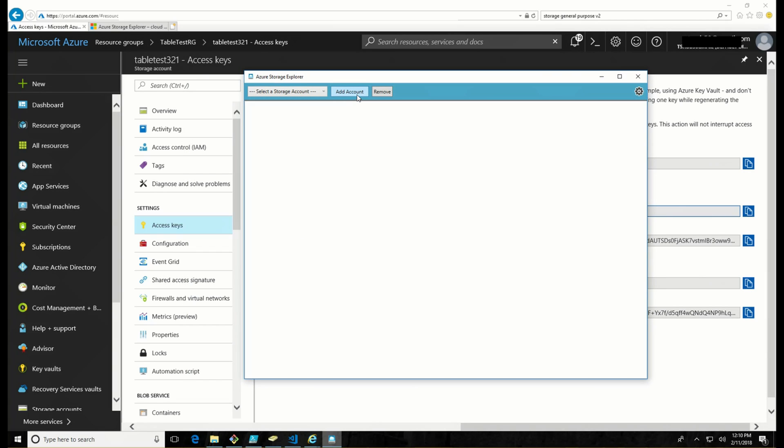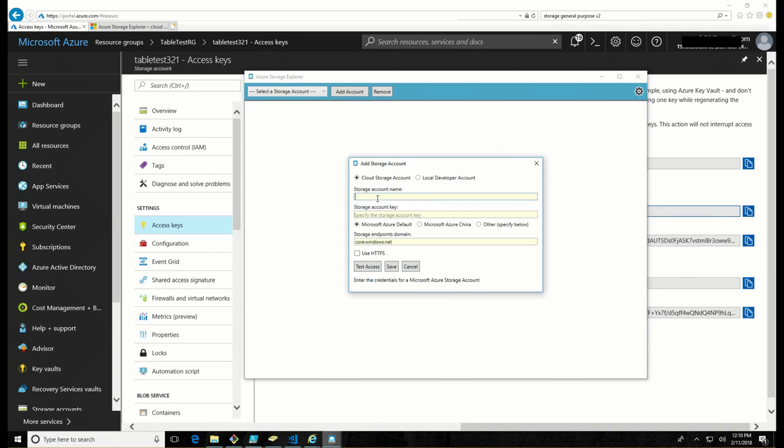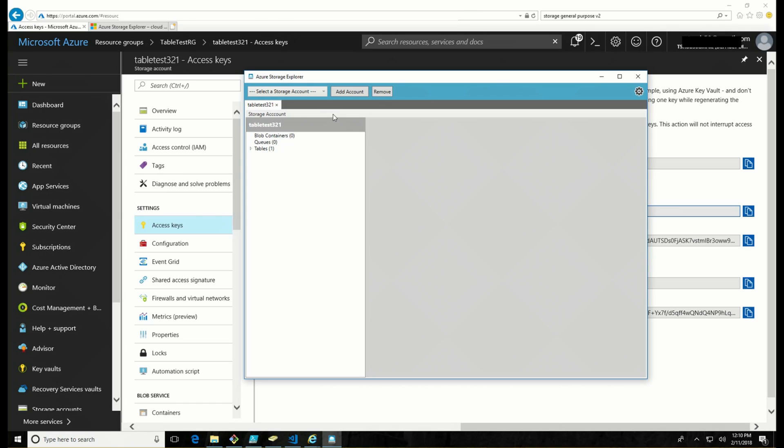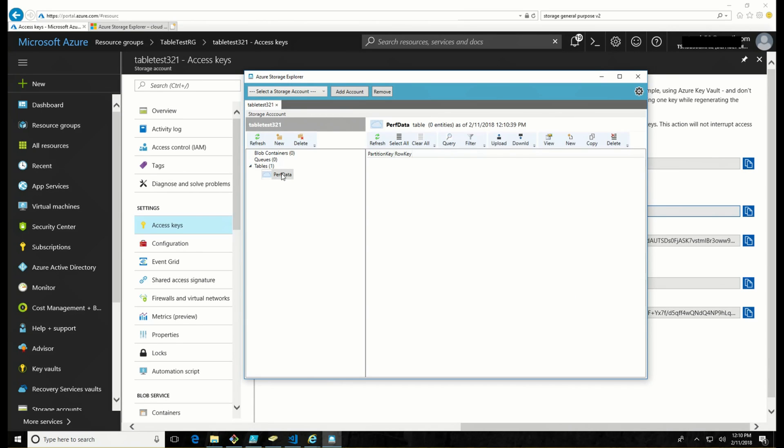So I'm going to go into storage explorer, add an account. And this is table test 321. I'm going to paste that key in. We'll test and save. You can see there is my perfdata table. All right.